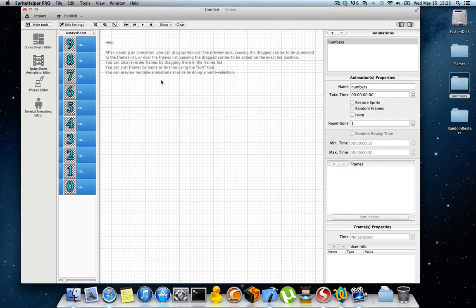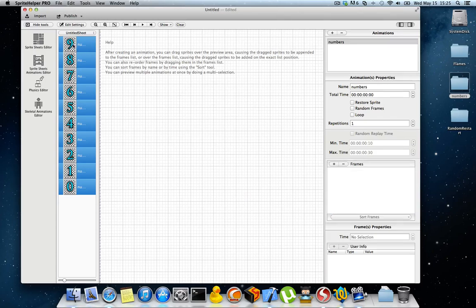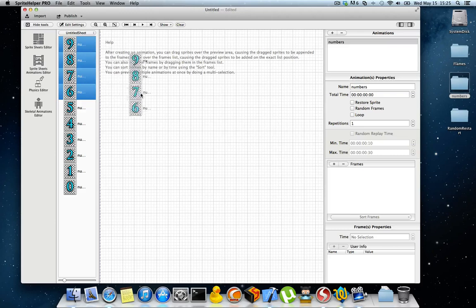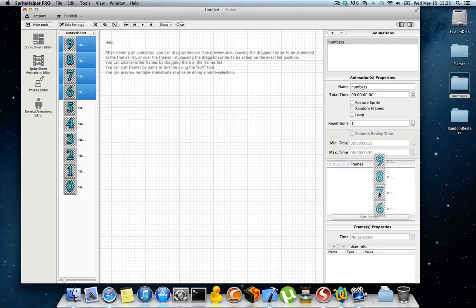You can also import the frames by selecting some sprites and dragging them in the frames list.